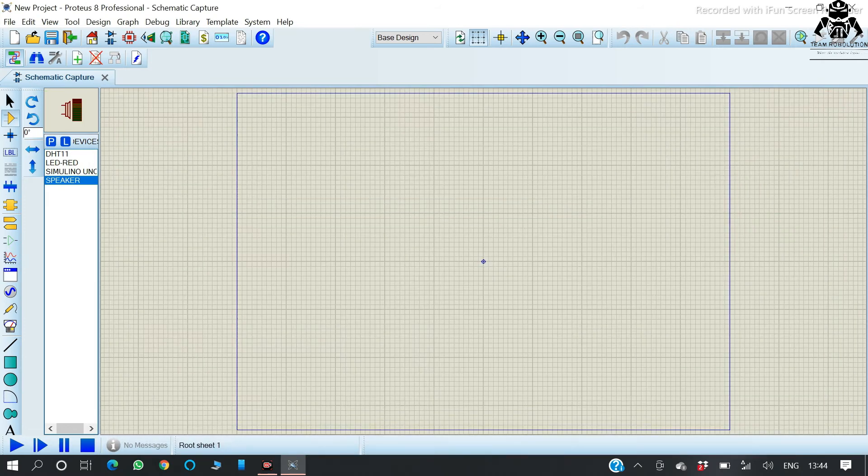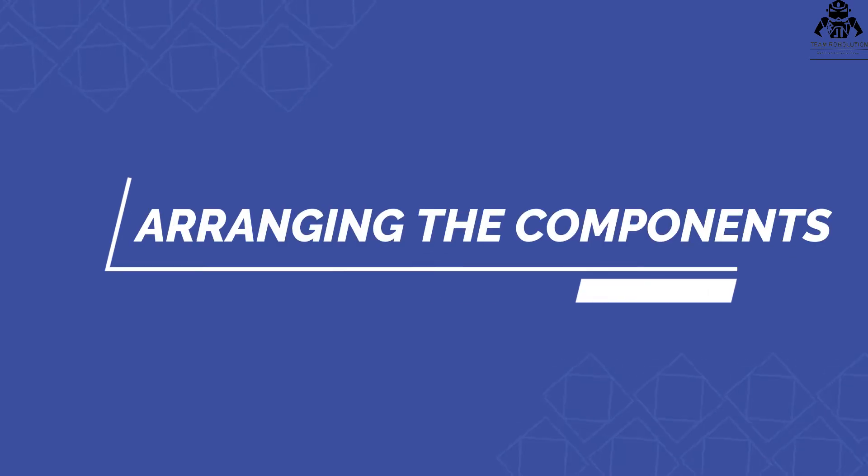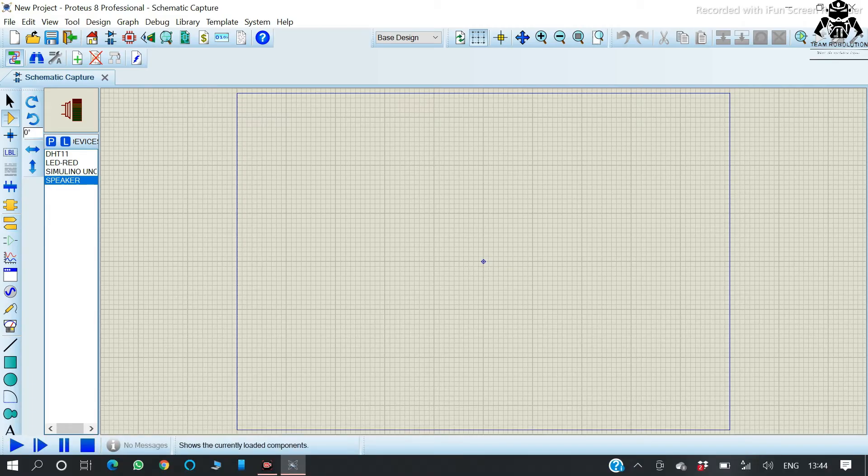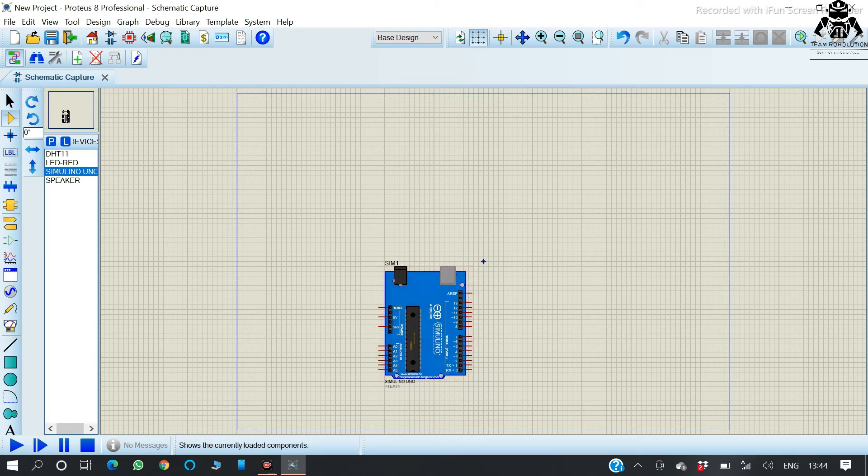We have chosen our components on Proteus, so let us arrange the components for proper use. So now we are placing all the components.